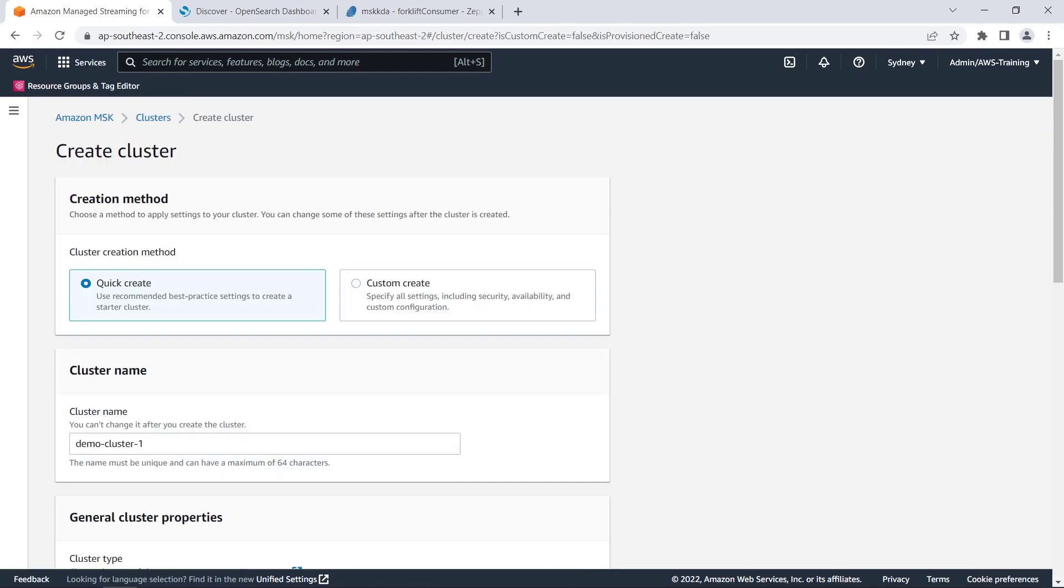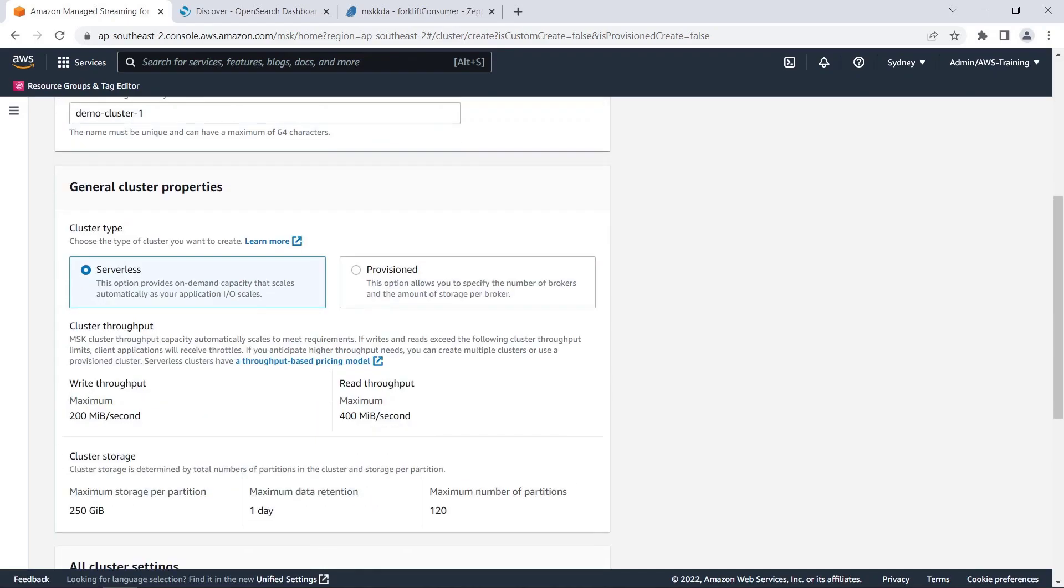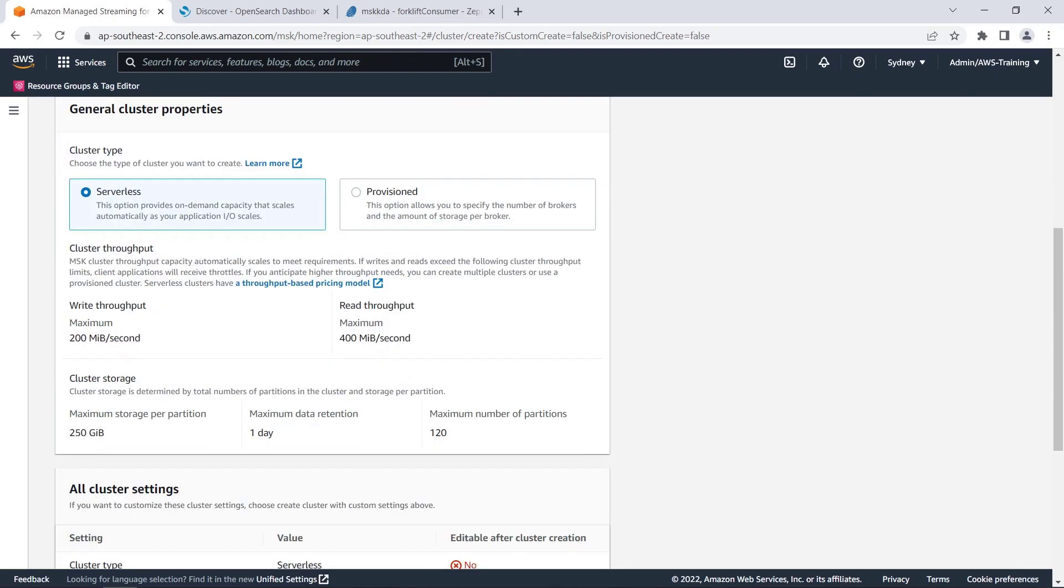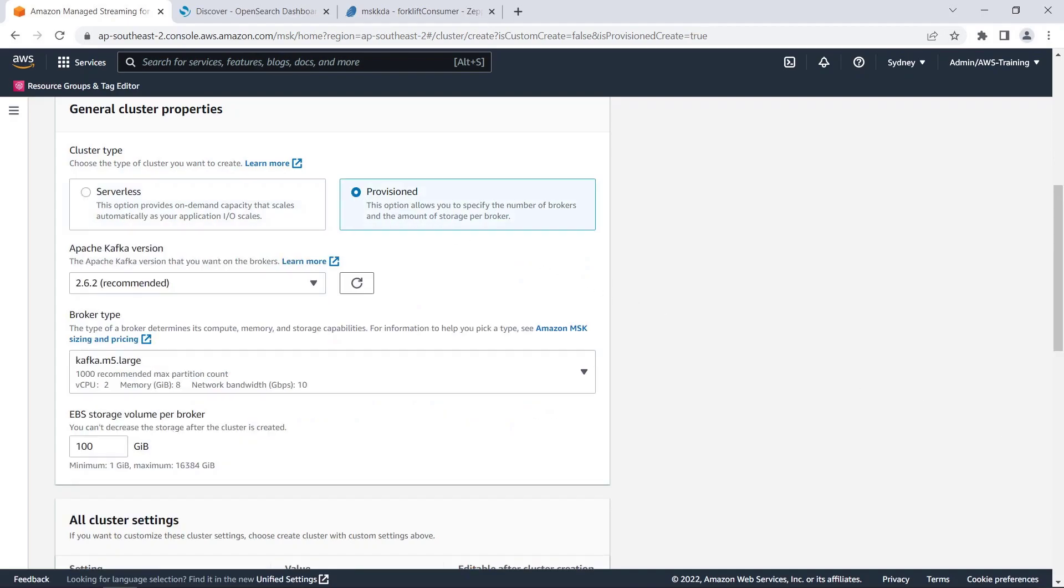We'll use the Quick Create option, which defaults to the recommended settings. For the cluster type, we can choose Serverless or Provisioned. The Serverless option automatically scales with application load. The Provisioned option allows us to customize the broker settings for the cluster.